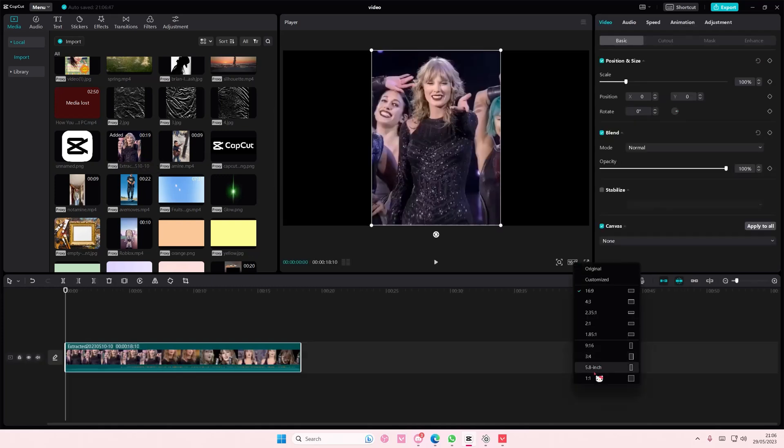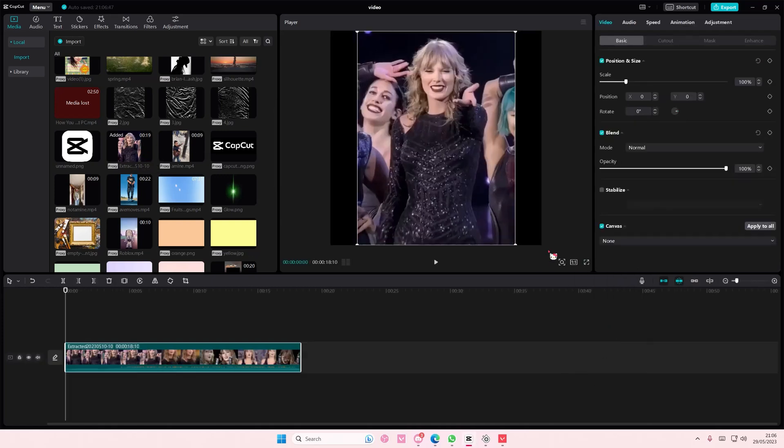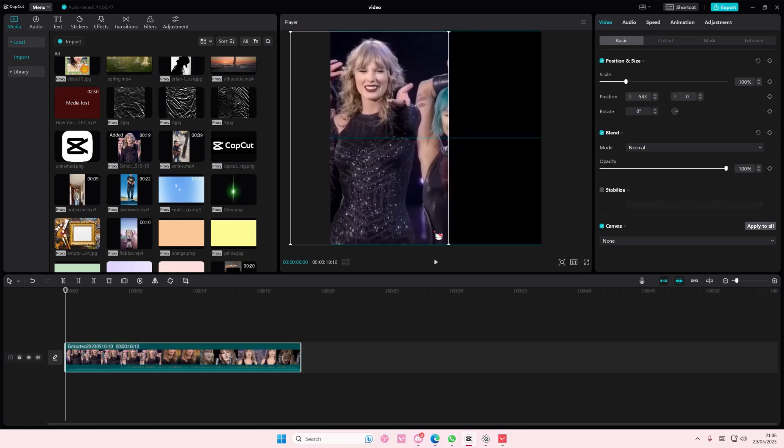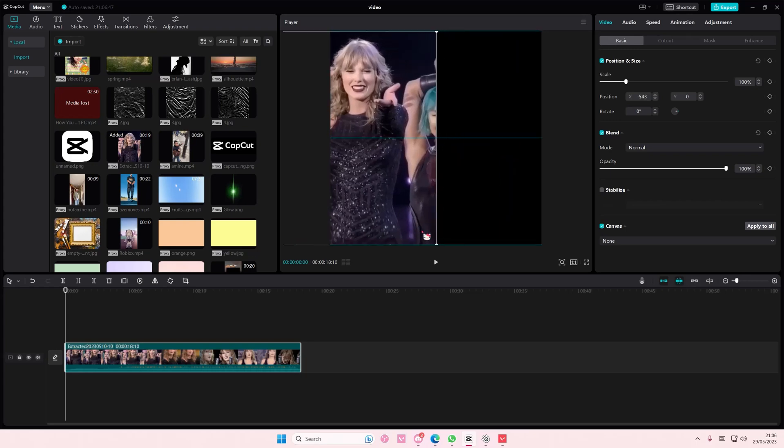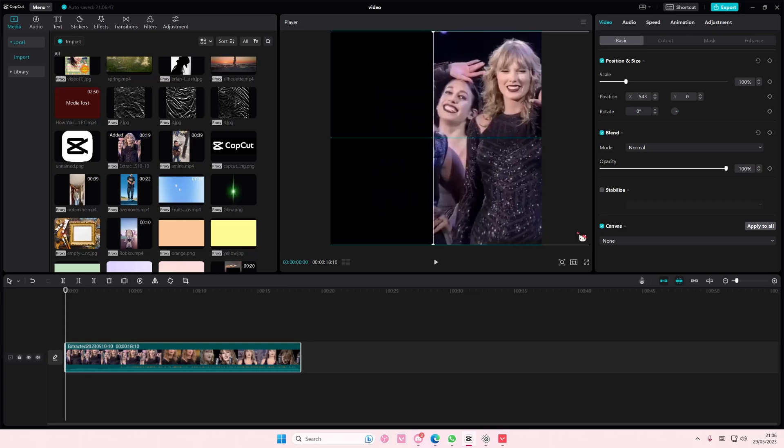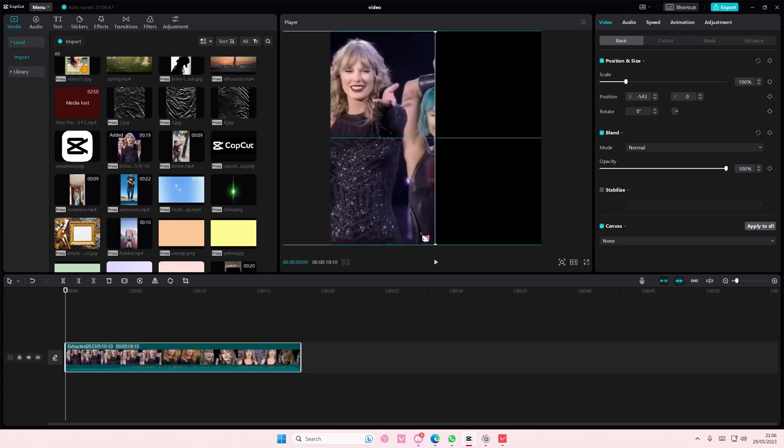I'm going to move it to the right. You can either move it to the right or to the left.